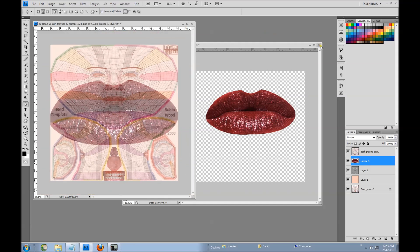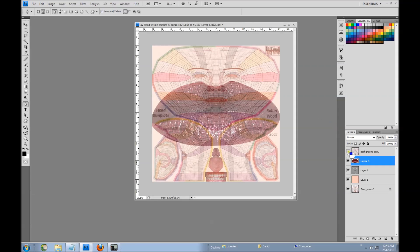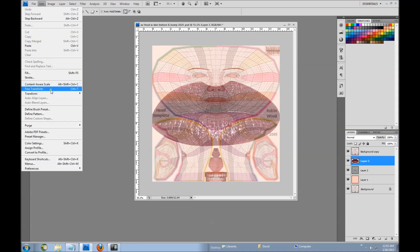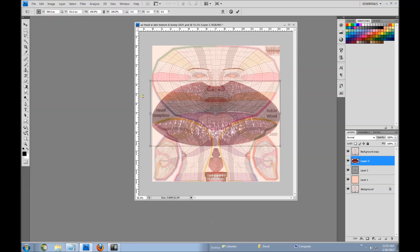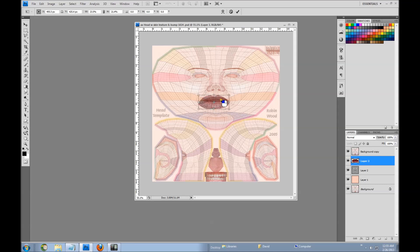I can actually close this all together now. I have the background UV map on so I can see where to place my lips — I want to place them right there. I have to resize them, reshape them, and all that. The easiest way to do that is to use the free transform tool — I just press control T. Once you have that you can drag the lips around and do whatever you want with them, getting them close to the size and location I want.